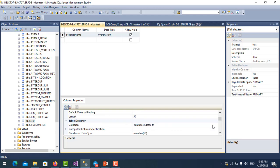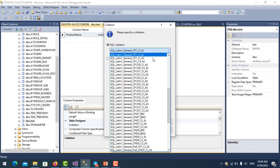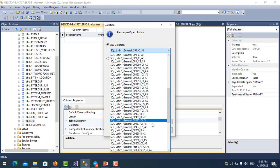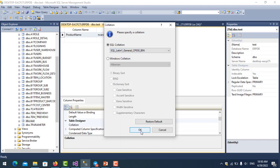I click on Design and choose the collation. I choose SQL Latin1 General CP850 BIN, click on it, and then OK.